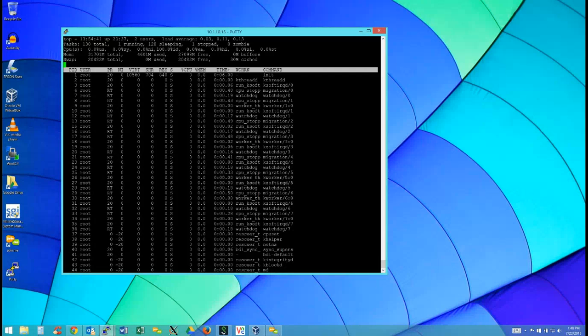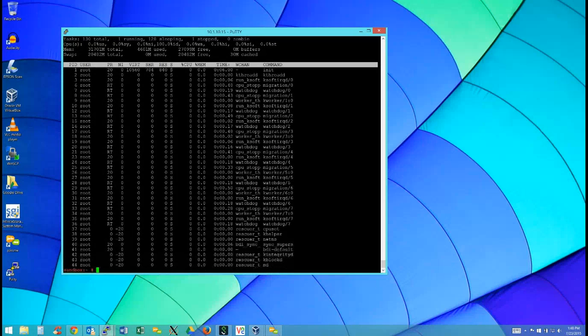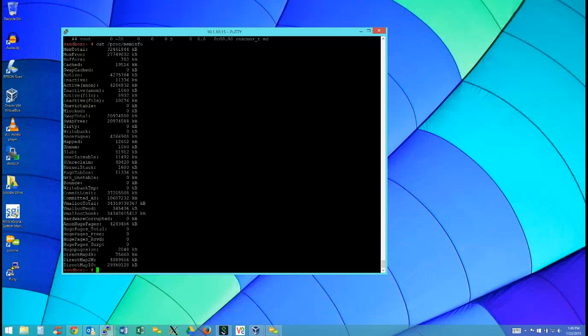How much memory is used now? We were at 4 gig. Do more on /proc/meminfo. AnonPages, including Active(Anon) - notice it's showing 4 gig for Active(anon) right now. Anon is the process space itself and File is the cache. The Anon pages field shows our process using 4 gig.